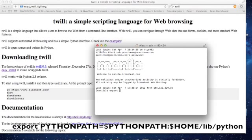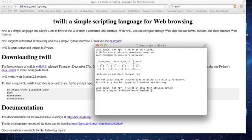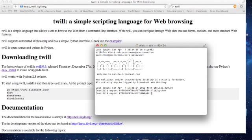Let's go ahead and first append our Python path. Basically what we're going to do is add two directories to the Python path to ensure that we can access these Python modules when we install them. We're going to add lib/python to the Python path, and I'm also adding, just in case, the entire shell directory — so it's going to be home/lib/python.